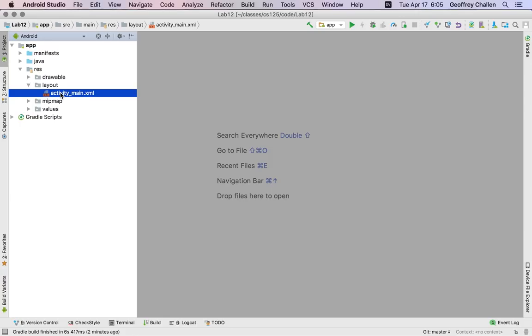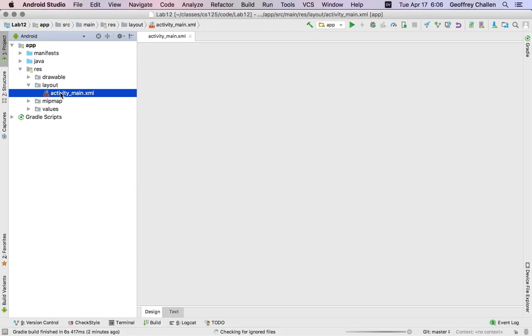When you work on your final project it's possible that your app might have multiple activities, that's not required. Each activity can have multiple layouts. It's also possible to define different layouts for your activity when it's shown in portrait and landscape mode if you want to layout things differently that way. But in this case we're just going to focus on looking at one particular layout.